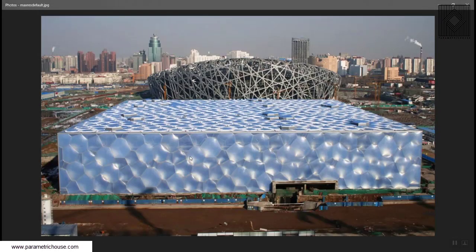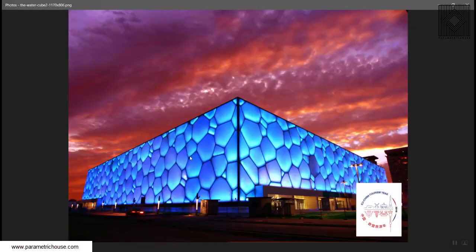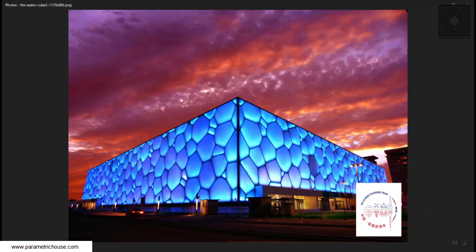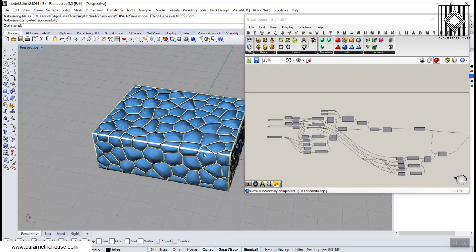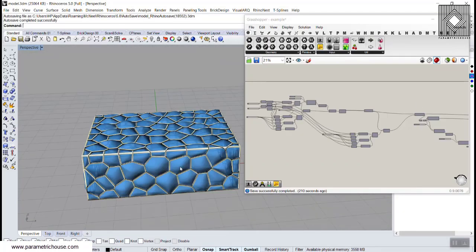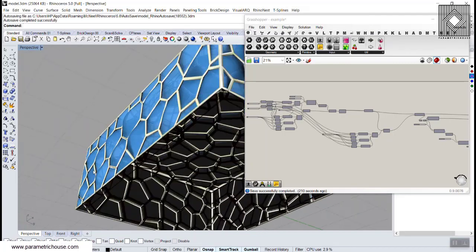As you can see here, I have modeled this in Grasshopper. There are some tricks which I will also explain in the video tutorial.